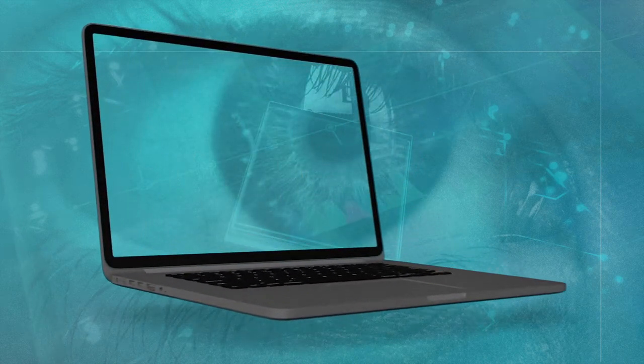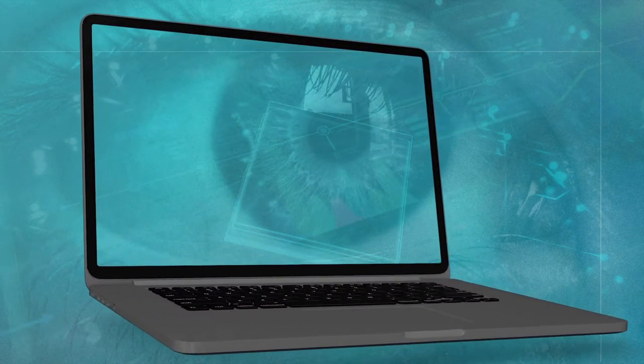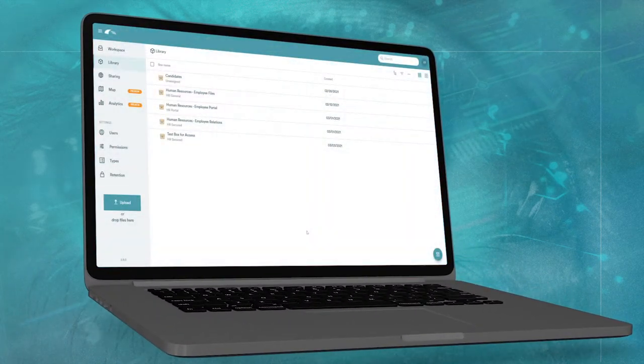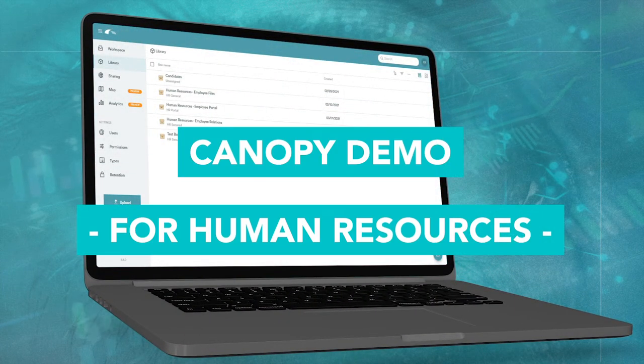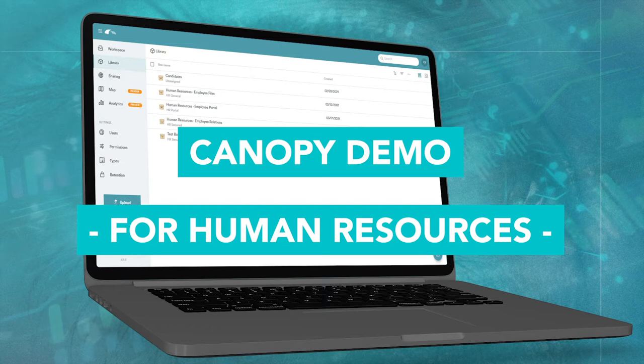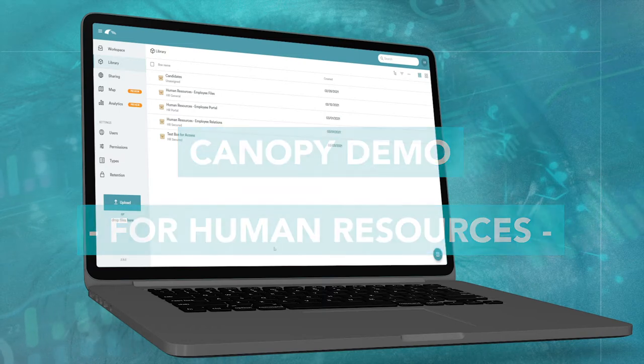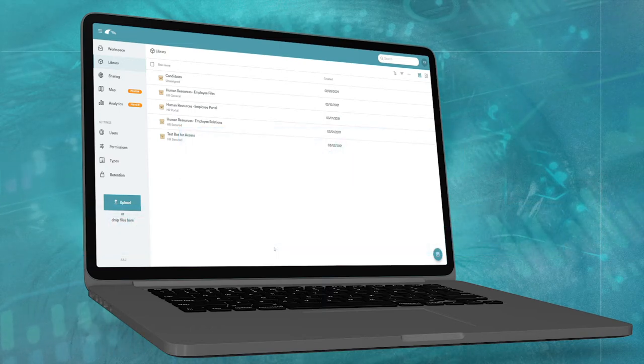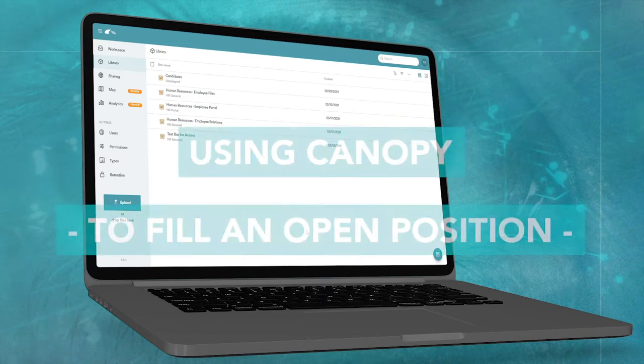Welcome. This is a demonstration on how a human resource professional can use our artificially intelligent software, Canopy, to fill an open position in the company.